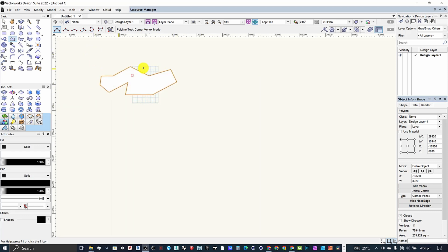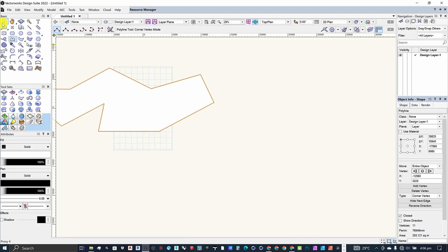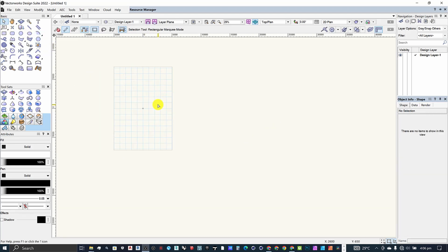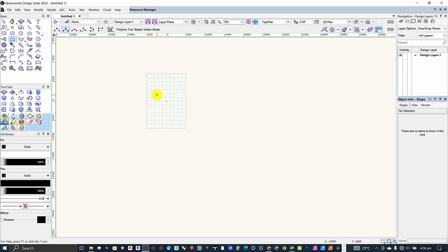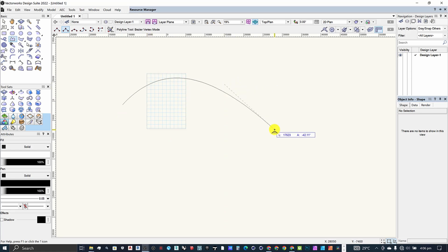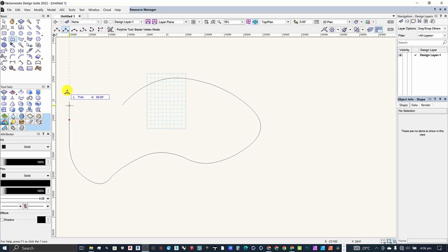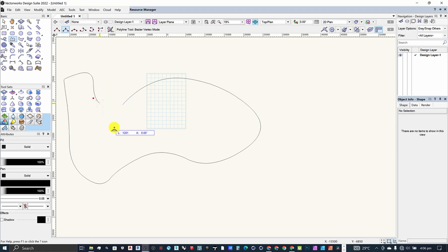We also have another mode — the bezier mode — which allows you to draw in a more curved, linear way. Once you click on it you come back to your interface, make your first click, then your next click, and subsequent clicks. As you can see, it allows you to draw in a smooth, curved linear way, and then you can end at your starting point.